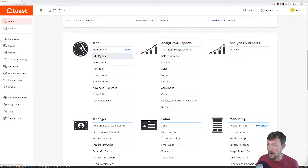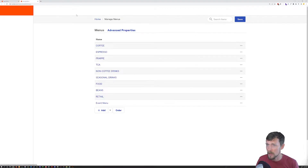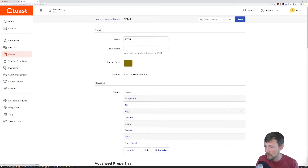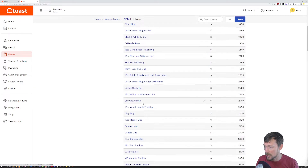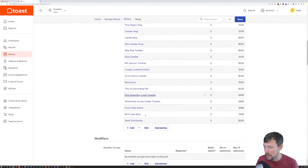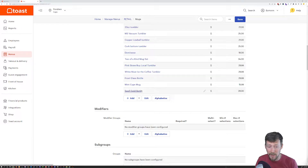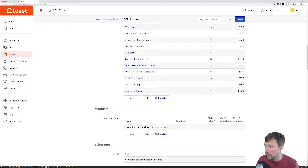Let's go into our edit menu section here. I'm going to open this in a new tab. I'm going to go to retail items, down to this subgroup and scroll down here. We've got this swell gold bottle. We haven't had this thing in stock in like two or three years, but it's hanging out in our menu.